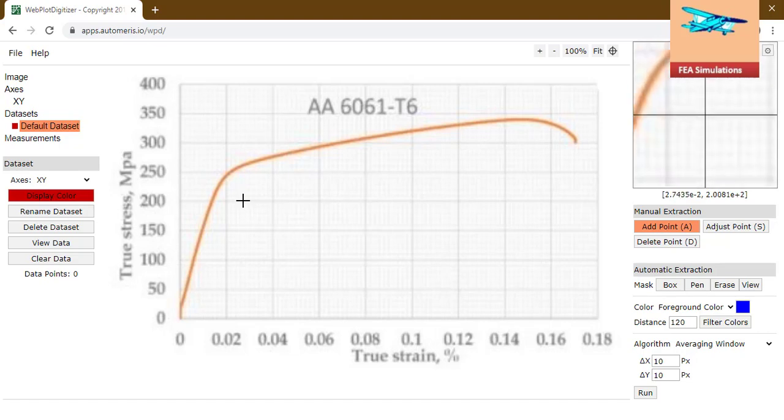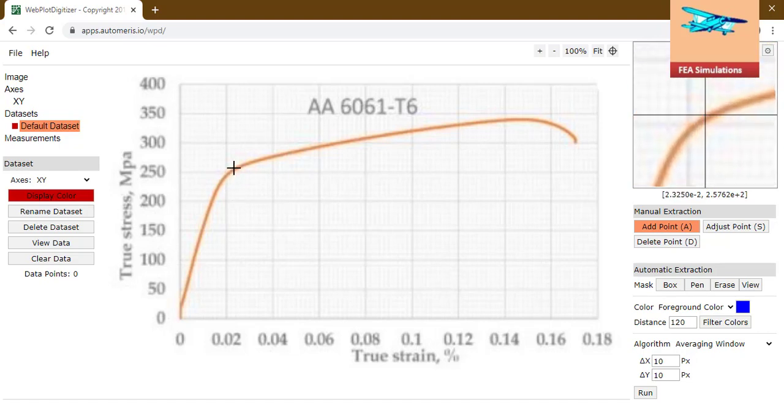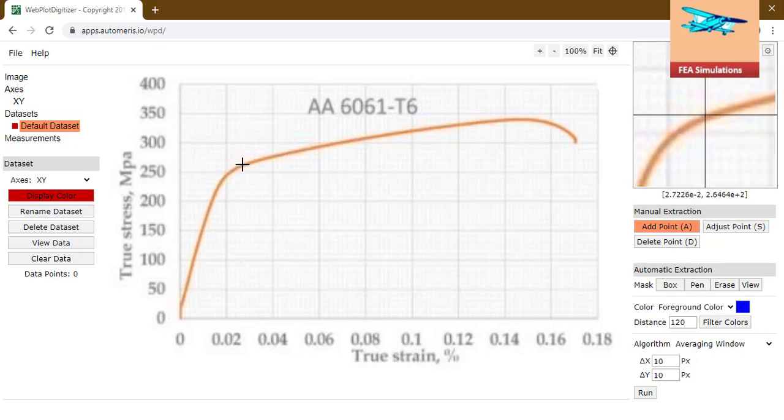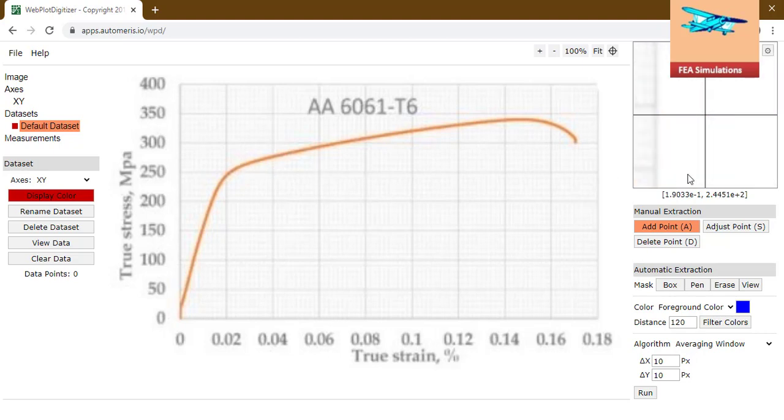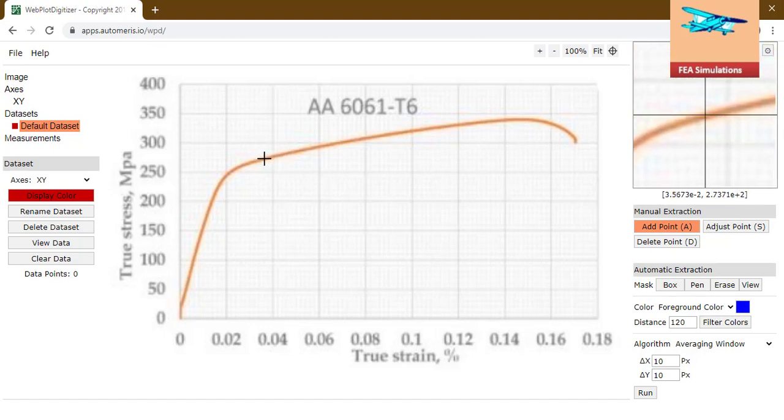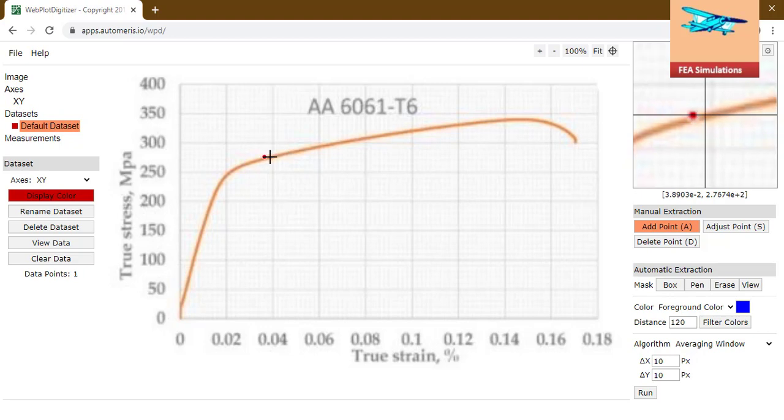Now from here, the yield stress of aluminum 6061 is 276. We will extract the point data from 276. You will see the x and y coordinates here, 276.